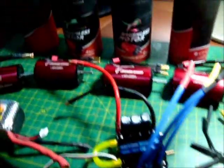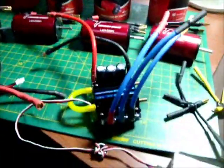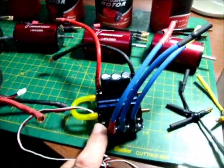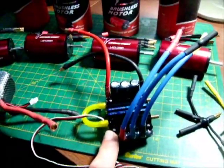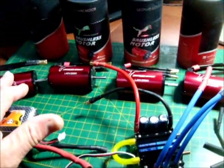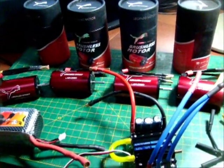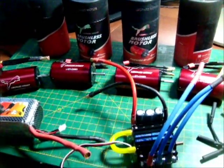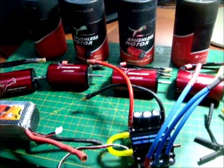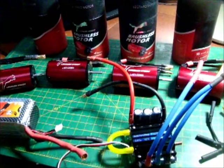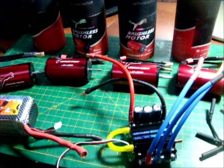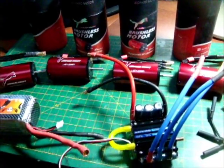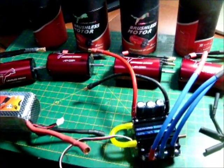Now it's obvious that one Seaking 180 is not going to power all four motors in reality. This test is just to see if indeed they can maintain a no load sync.